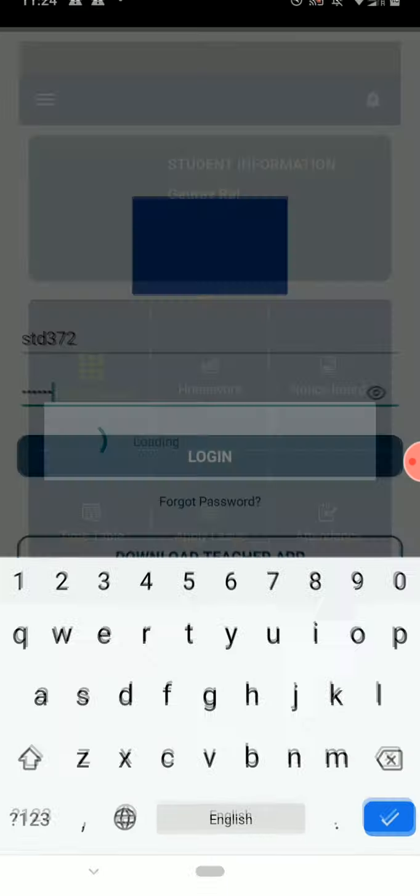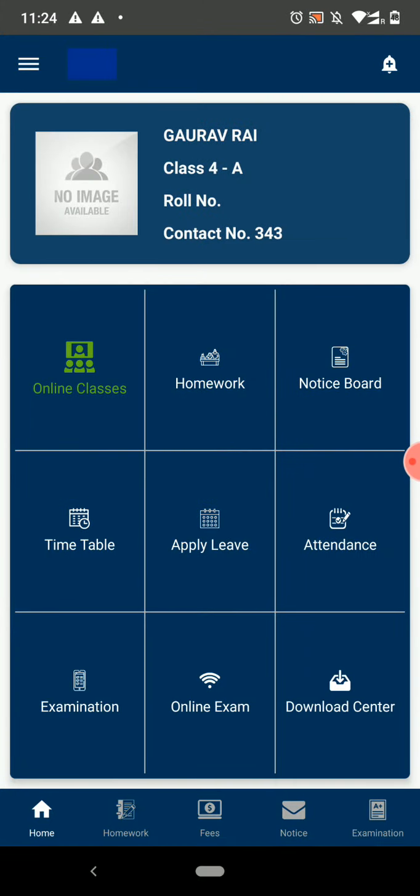After that, you will see the dashboard. Let's talk about these features one by one. To view your complete profile, click on your image.